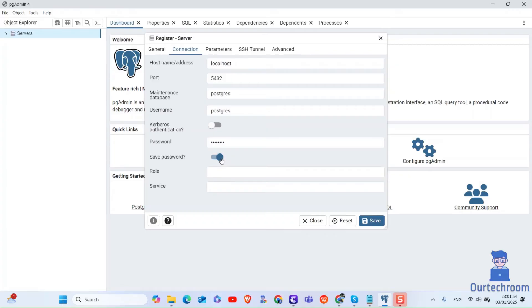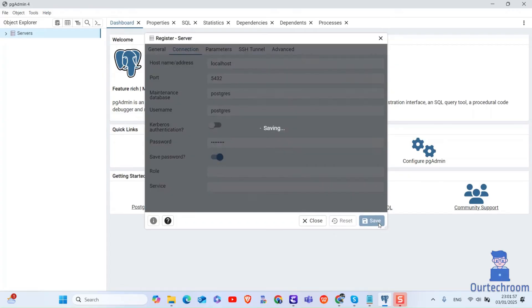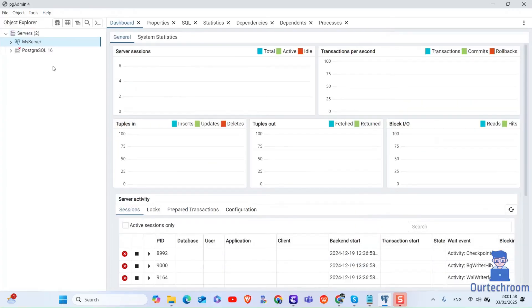Then click on save to create the server connection. We have successfully created the server as shown here.